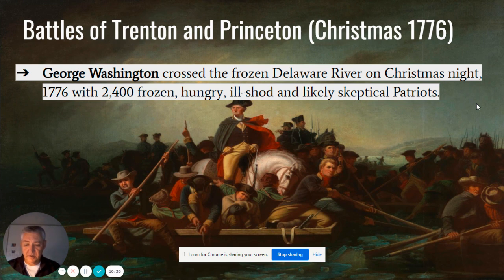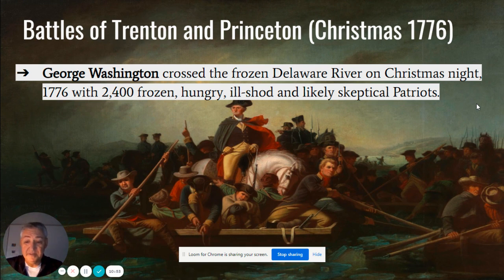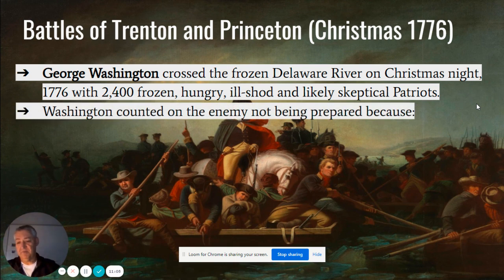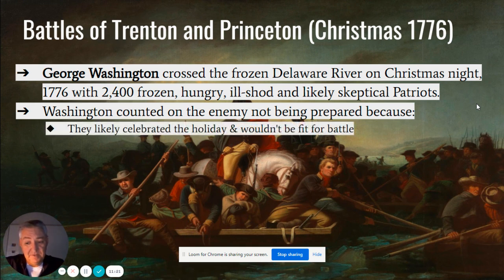George Washington convenes his officers and says he has a plan. His officers said they had no morale, soldiers were sick and dying — Washington asked how many men they had. They said 2,400. He said that's all he needed. His idea is to cross the frozen Delaware River on Christmas night, 1776. These men were ill-shod — they had no shoes. There's a very famous portrait of Washington astride his horse as they crossed the Delaware with his men rowing in the night. Washington was counting on the enemy not being prepared because it was Christmas — they'd be eating, drinking, and celebrating, not ready to fight.